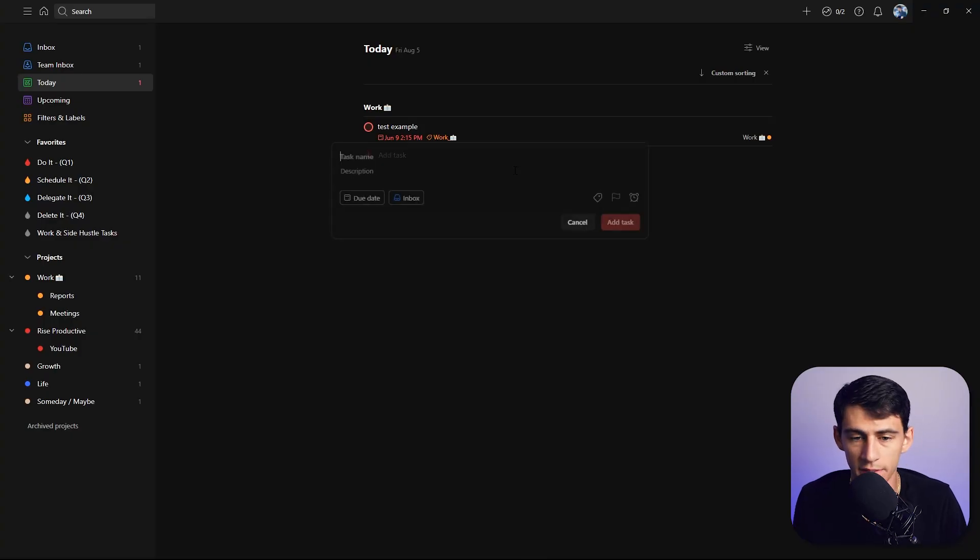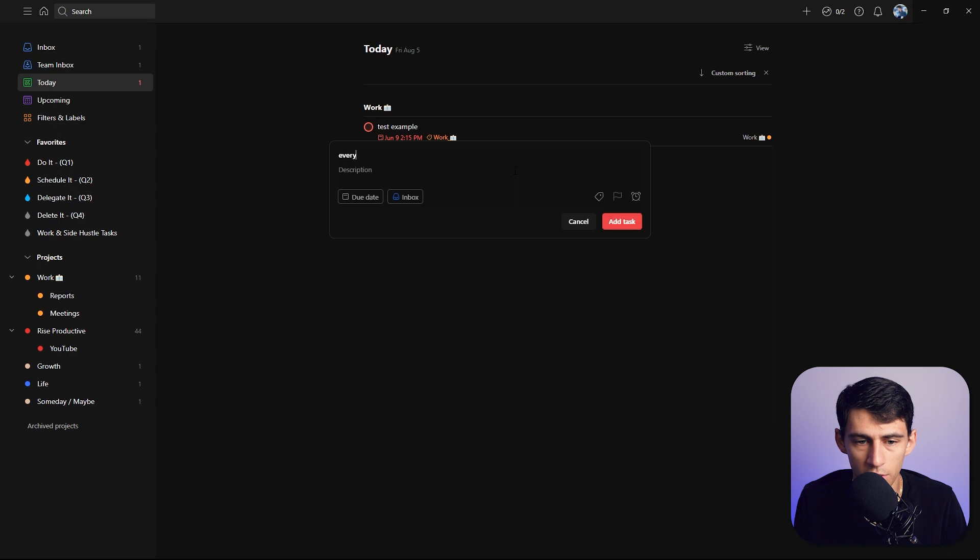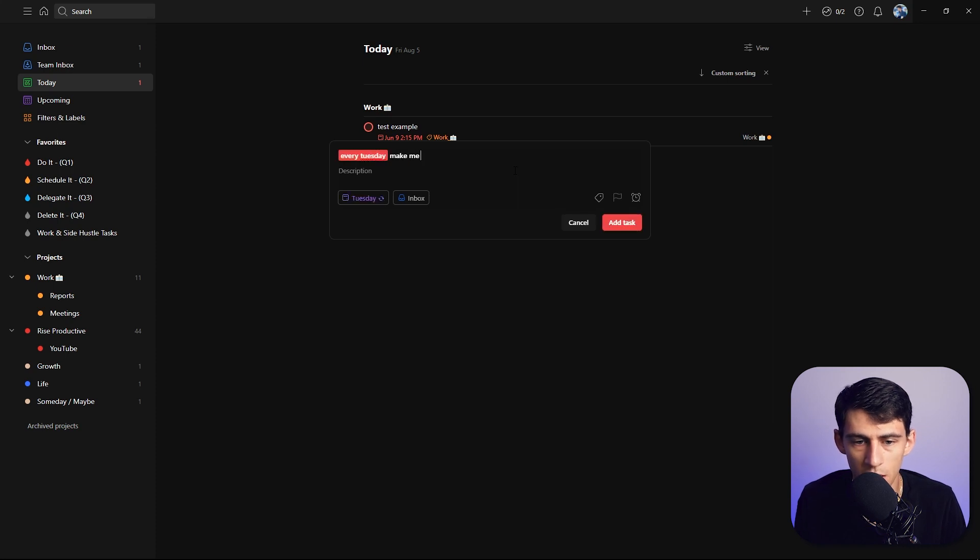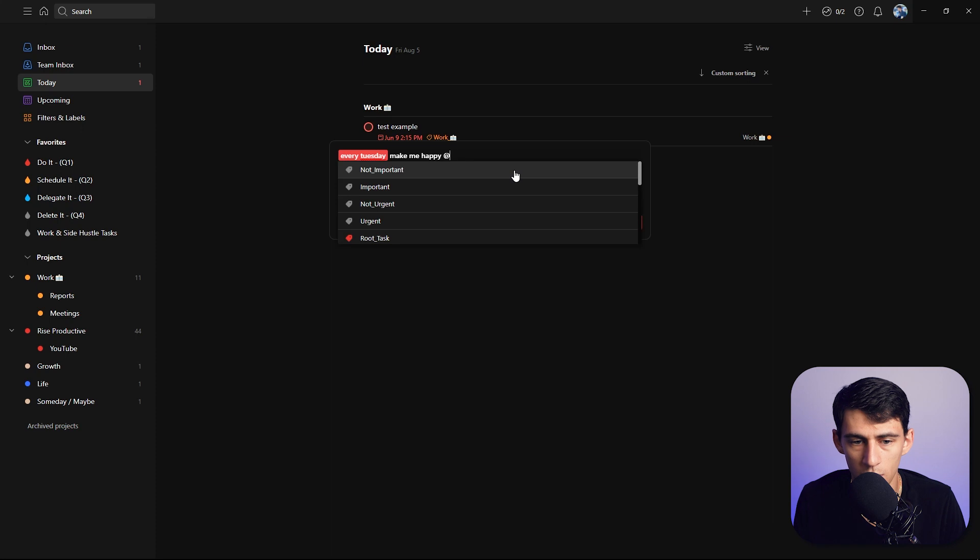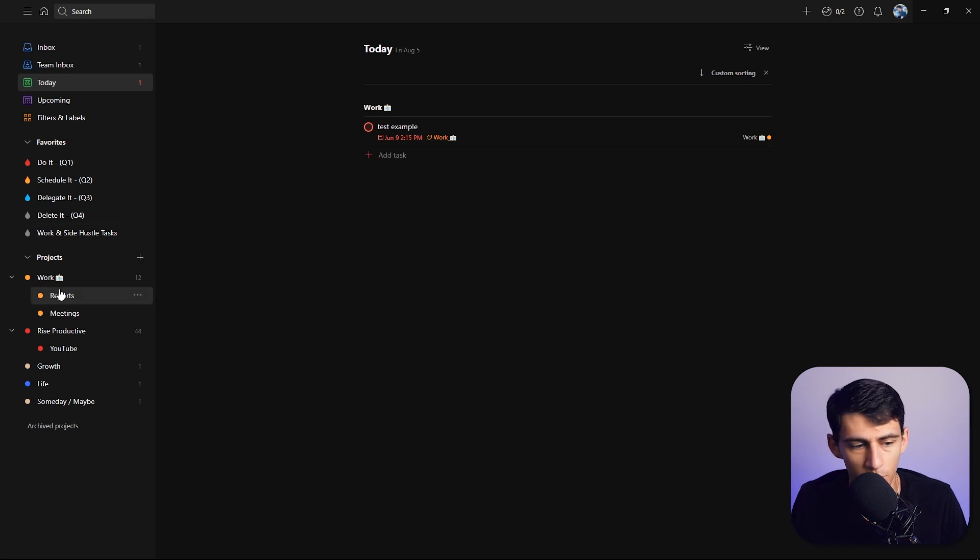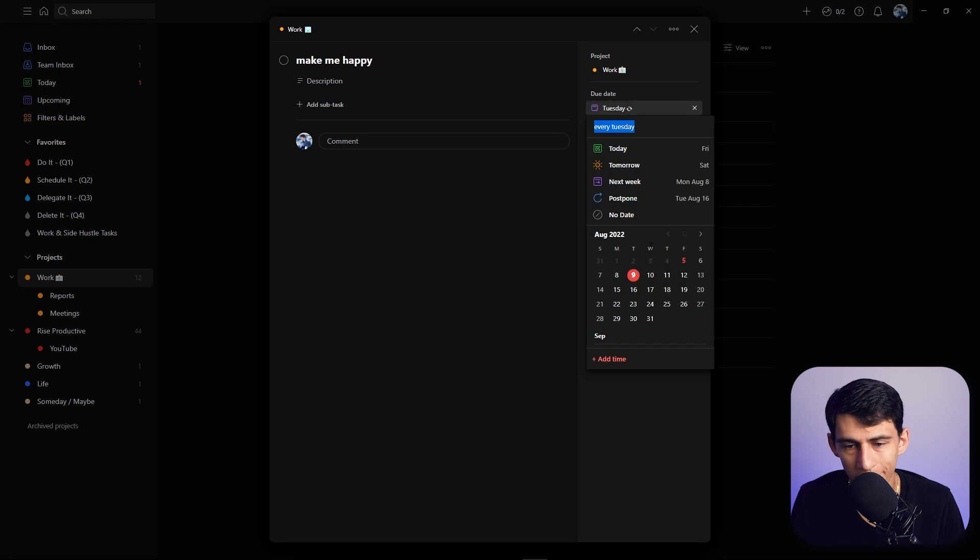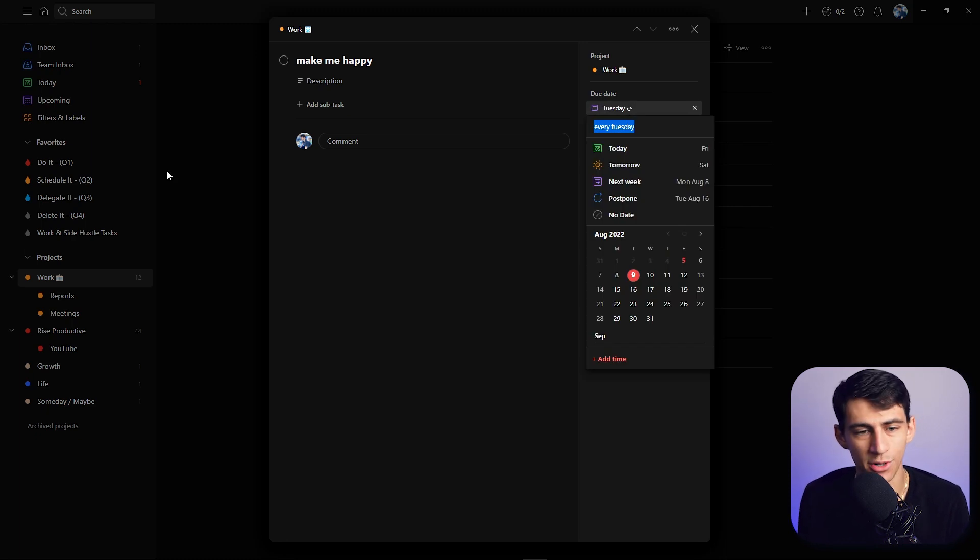I'm just a little confused, and obviously I don't even want to get into the fact that you can do this really quick. 'Every Tuesday make me happy at work.' Then when you go to my work section, every Tuesday I'd be made happy because natural language processing is actually a thing in Todoist.